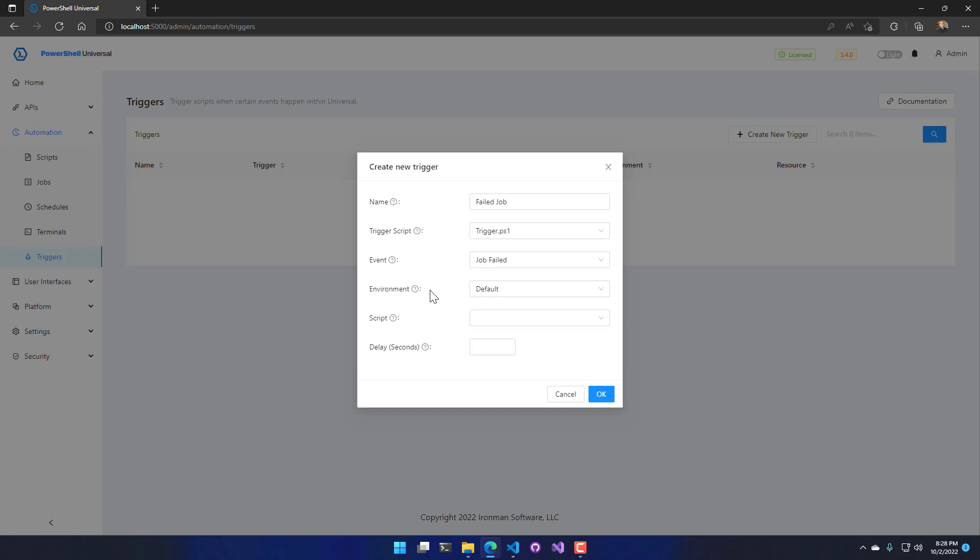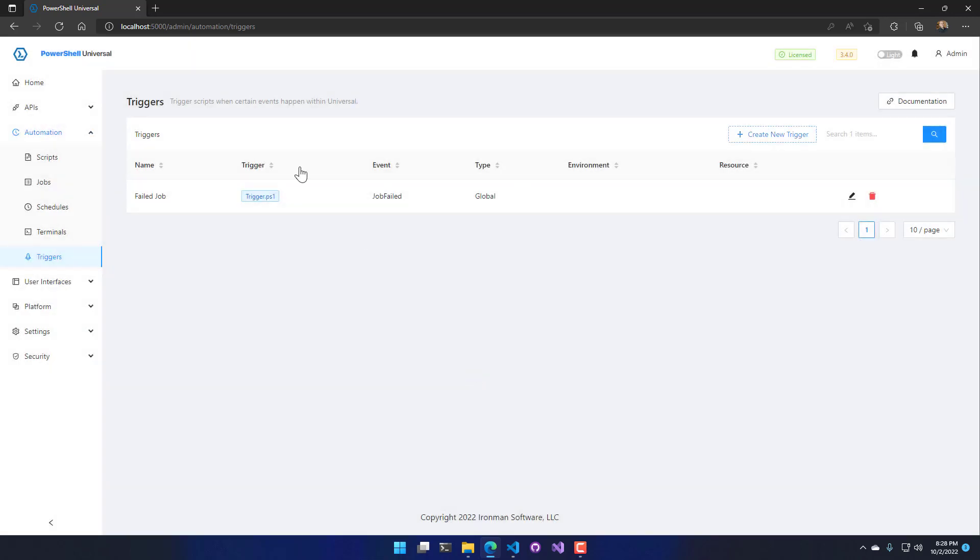So that's what I'm going to leave it at, kind of like a global trigger. And then I can select a number of seconds to wait before firing off this trigger. I'll leave that as default so it'll fire off the trigger right away. So if I click OK I have my trigger now configured and it's ready to go.